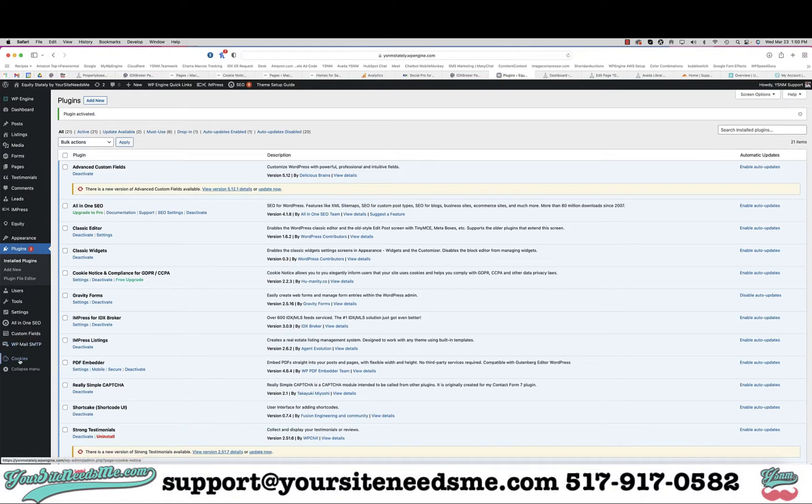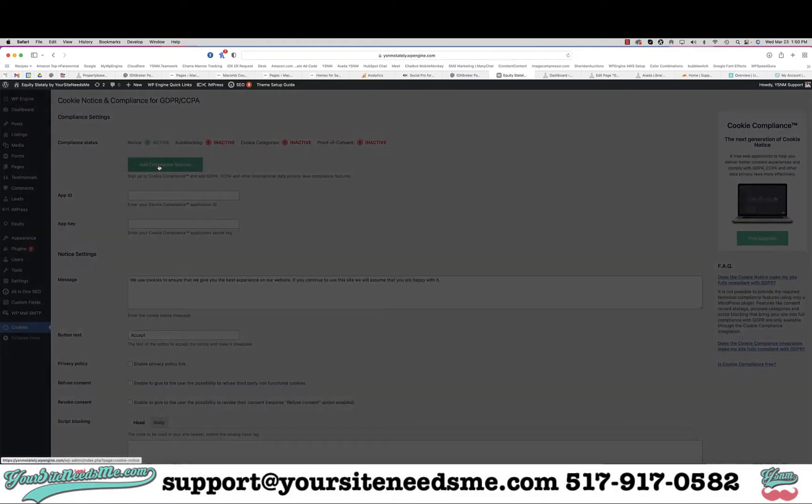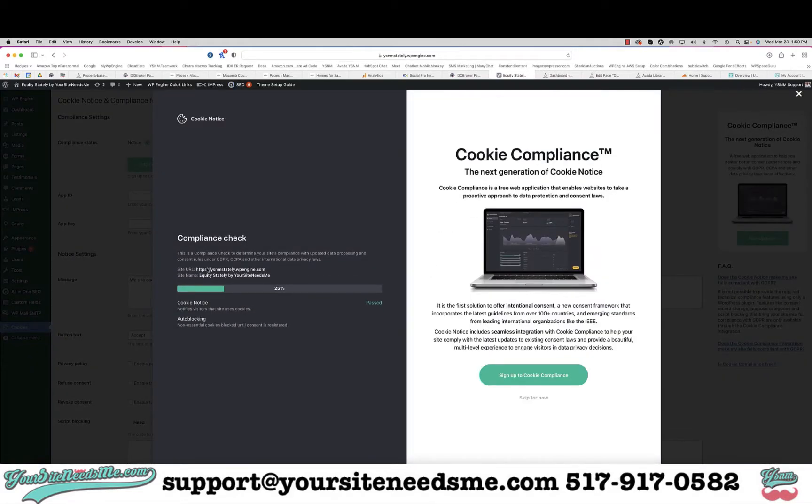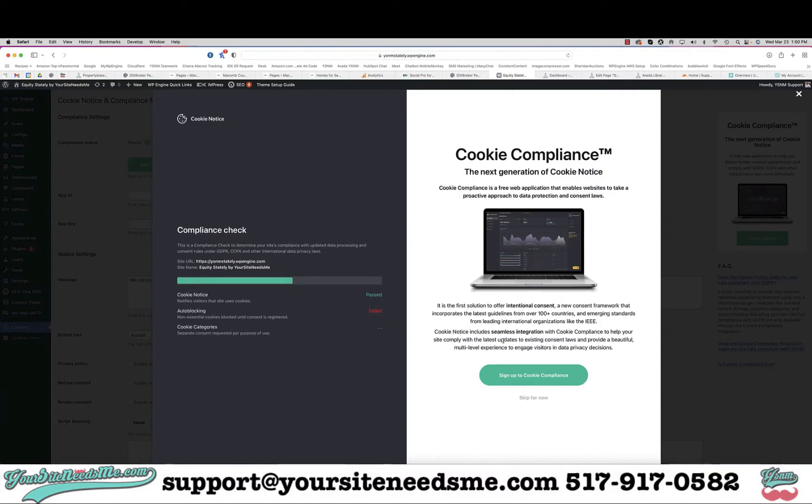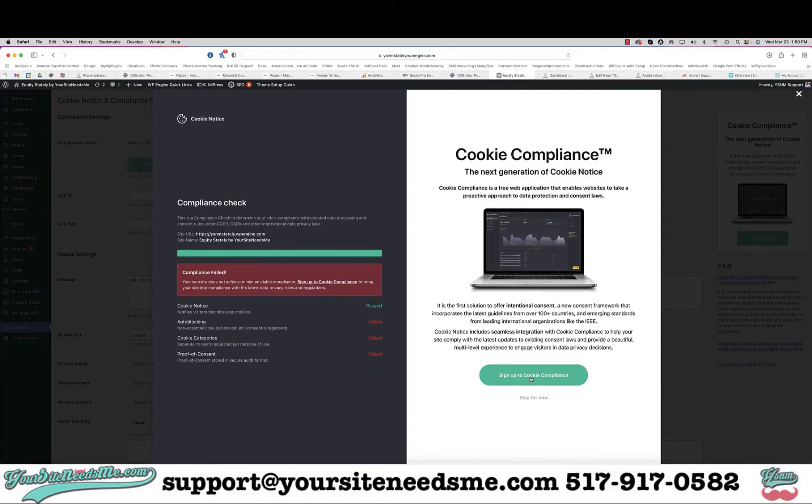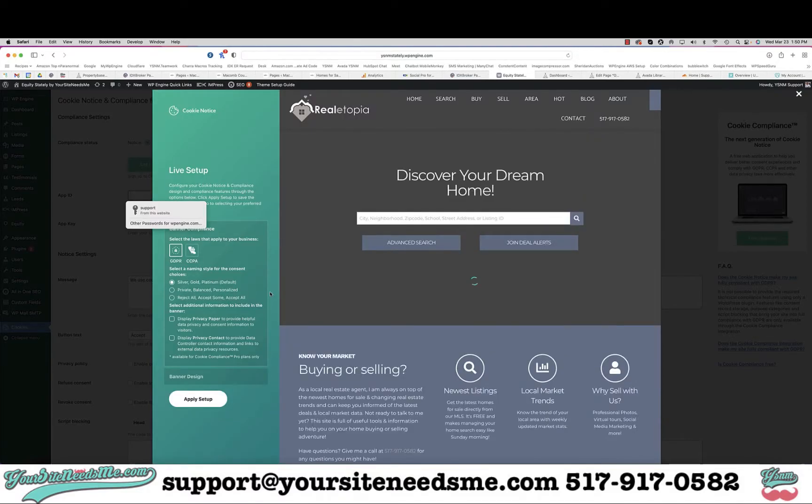We're going to come over here and click on cookies and then click on add compliance features. It's going to do a compliance check and you don't even have to wait for this. You can click on sign up to cookie compliance.